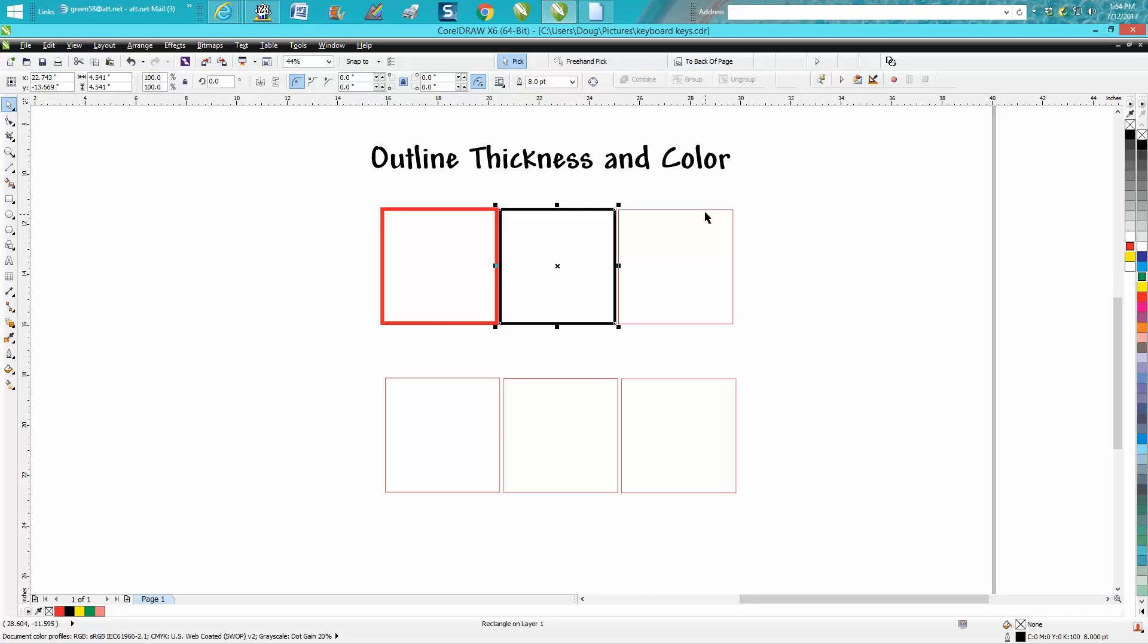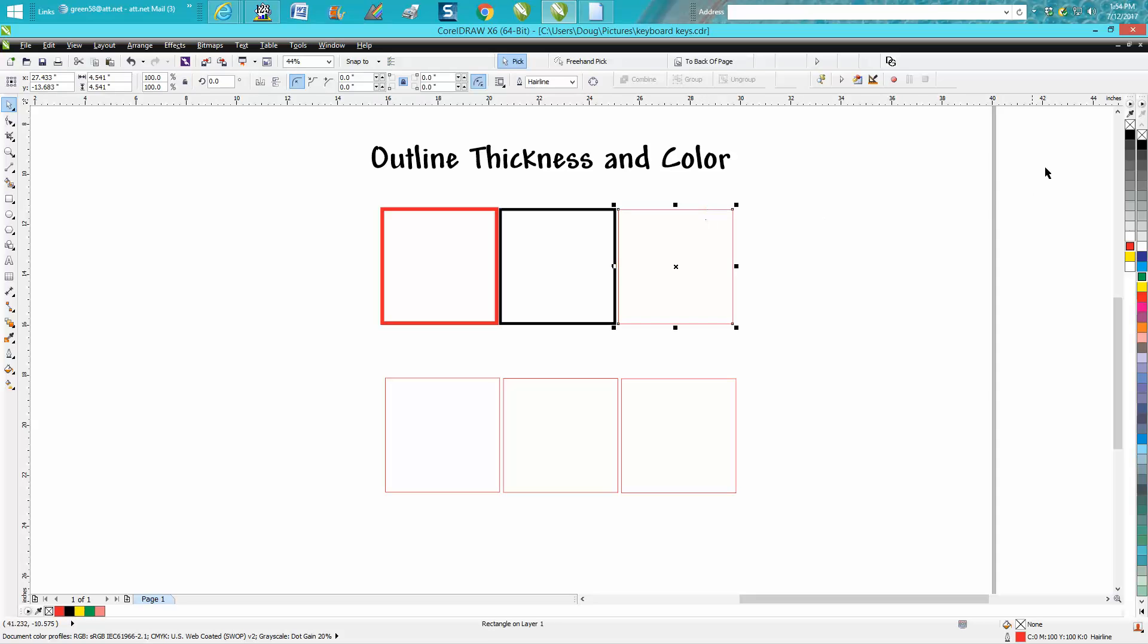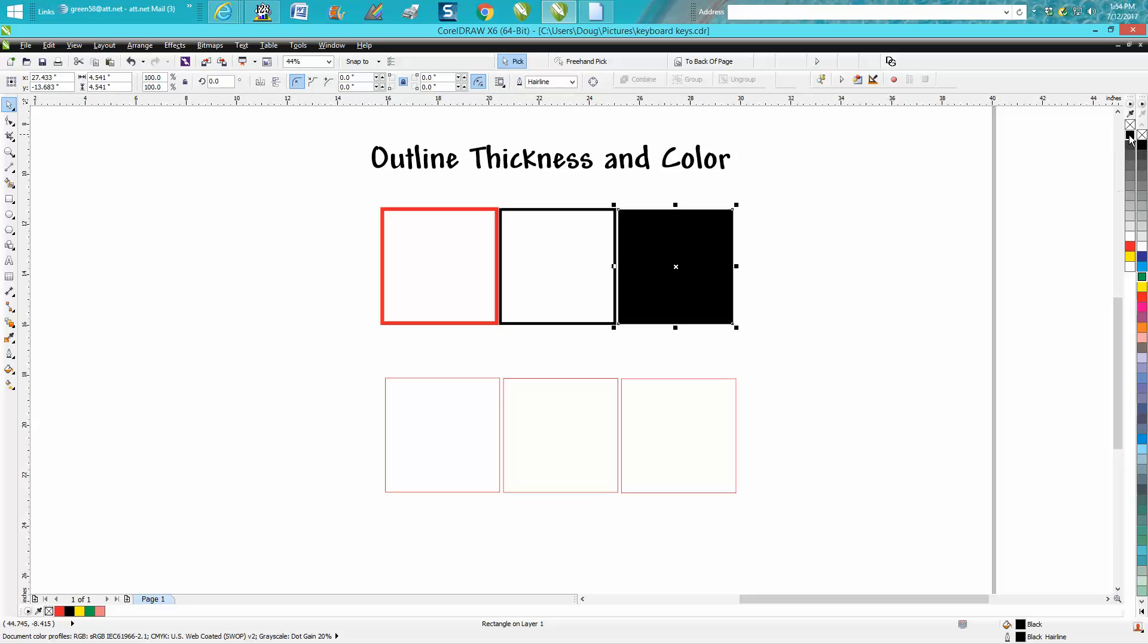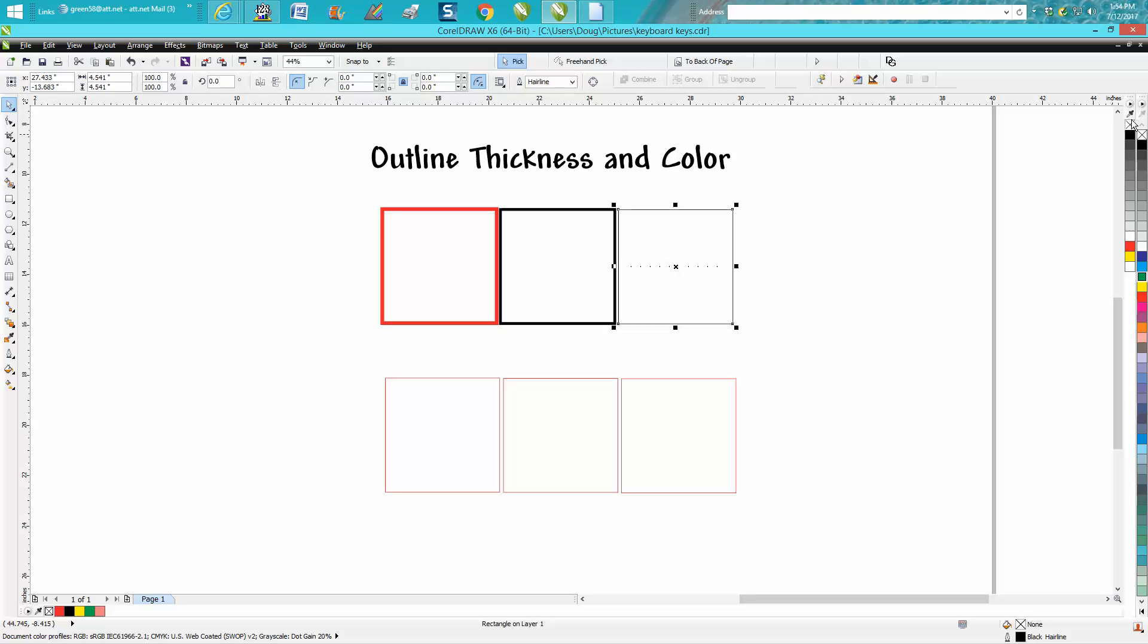The other way: select it, go over here and right-click your mouse for the color. Now you can't really change the width, but you can change the color. Or you can left-click the mouse and give it a fill and then have no outline. So the box up top means none in that area.